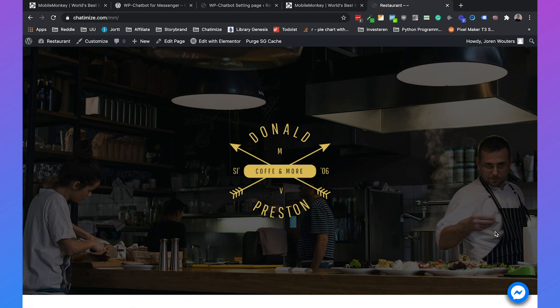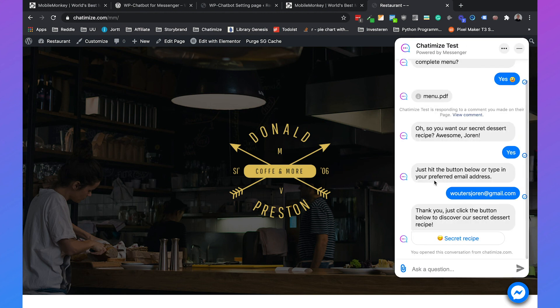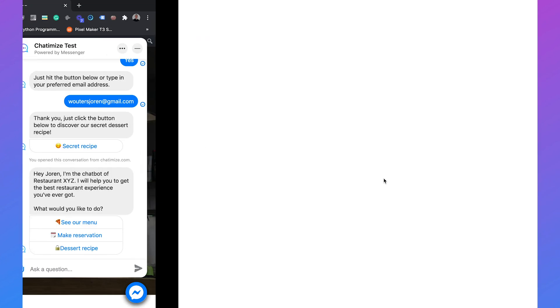And after 10 seconds, it will automatically make a greeting. But we can also click on it. And then we can continue as Joran or continue as guest. So if we go for continue as Joran, you can see all the messages I had before and also the welcome message.